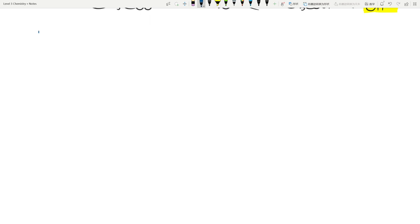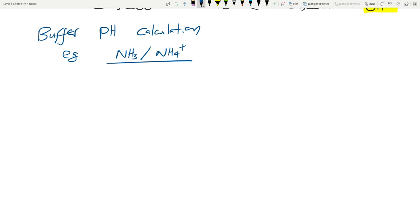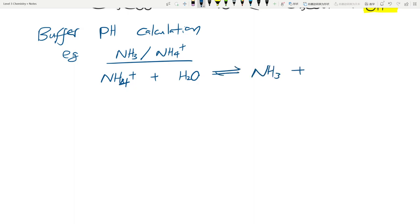Now we're going to look at some buffer pH calculations. I'll show you how to derive the equation, but as always you just need to know how to use it. For example, with the NH3/NH4+ buffer: NH4+ is a weak acid. Writing the Ka expression: Ka equals [NH3][H3O+] divided by [NH4+]. That's just writing Ka as products over reactants.